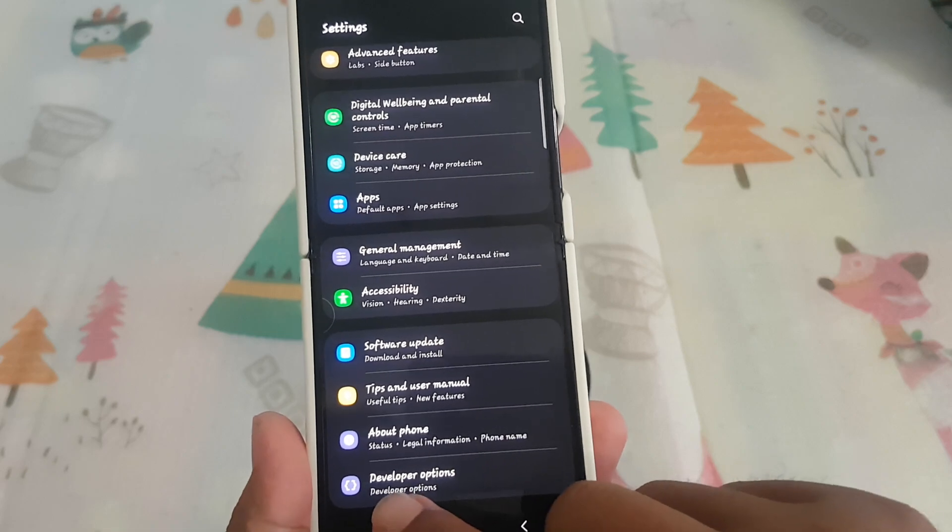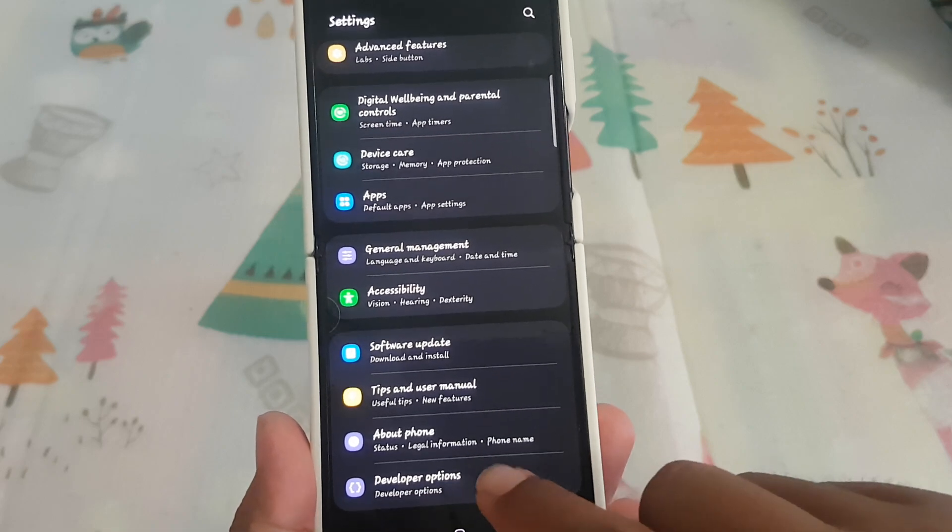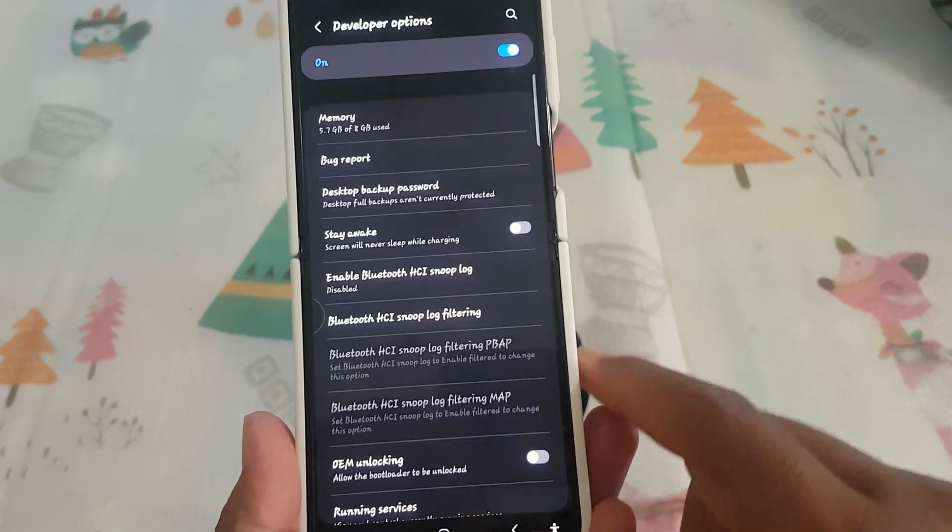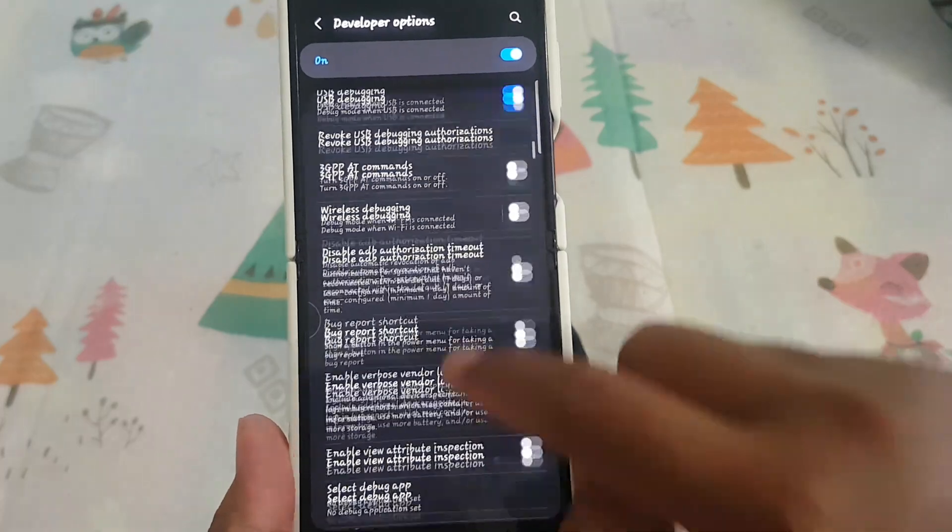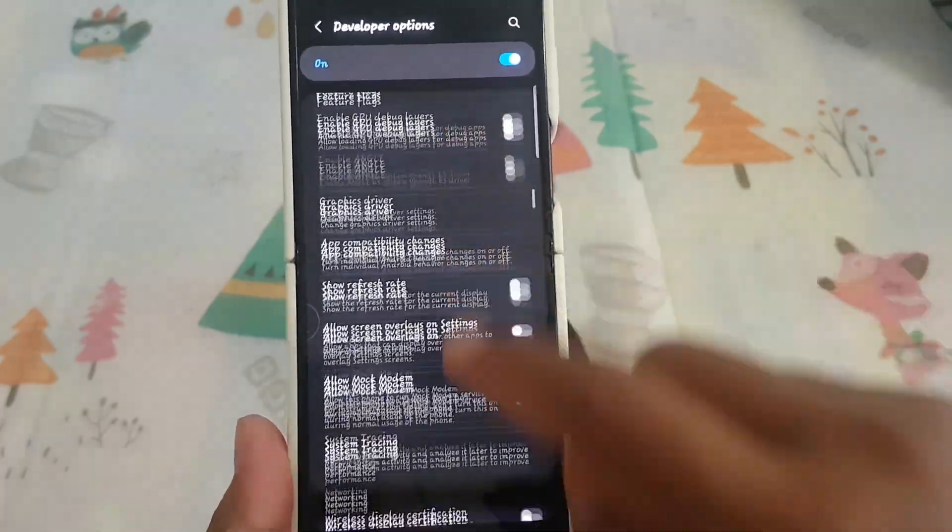Next, tap developer options and then scroll down the screen. Find force desktop mode.